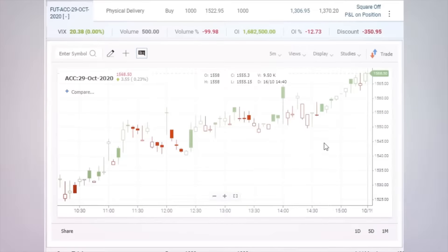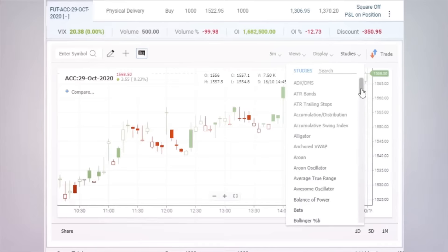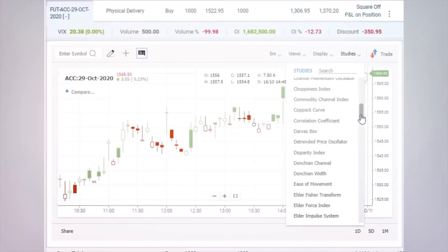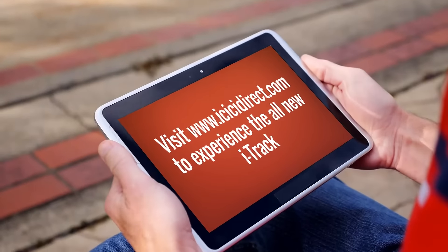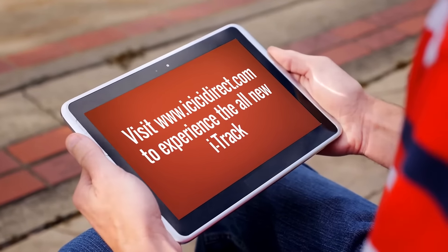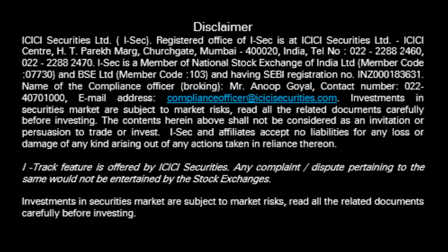Get an update on average movement and open interest of your underlying. In the same way, you can check charts, indicators, place orders, and much more for your futures positions as well. Log into icici direct.com to experience the all-new I Track.